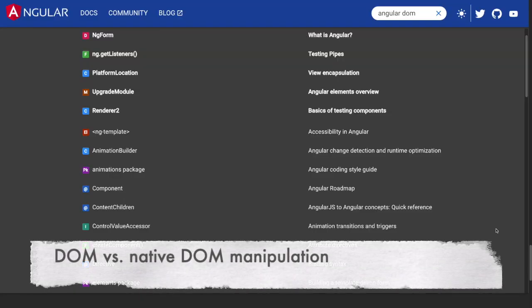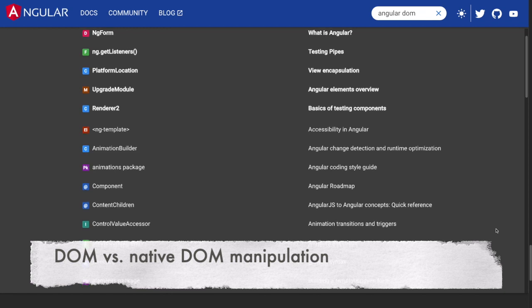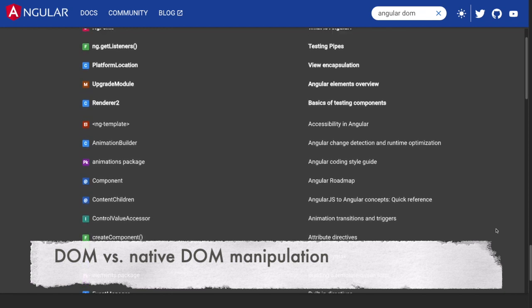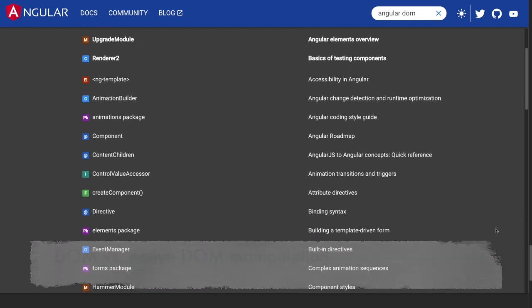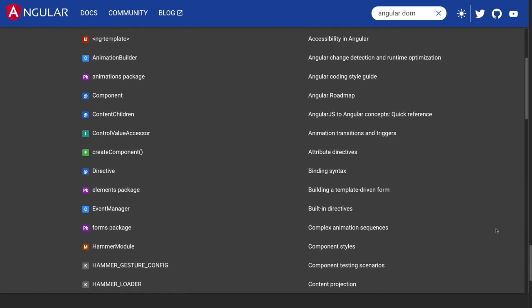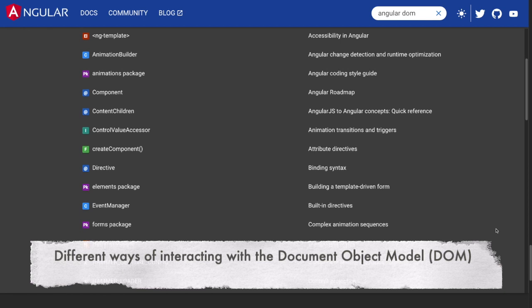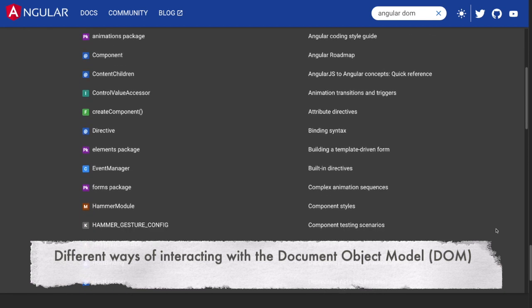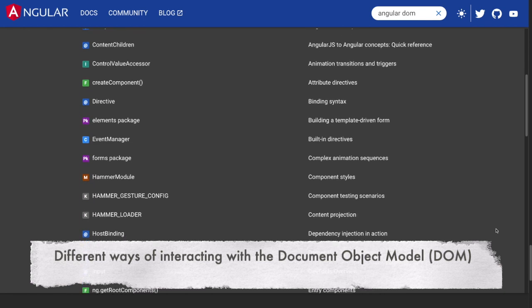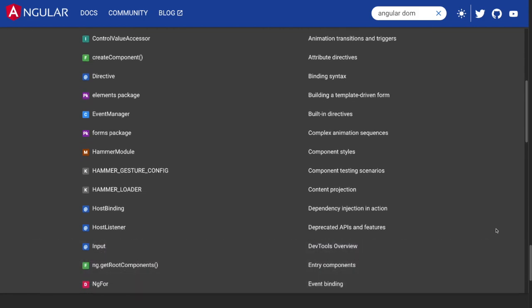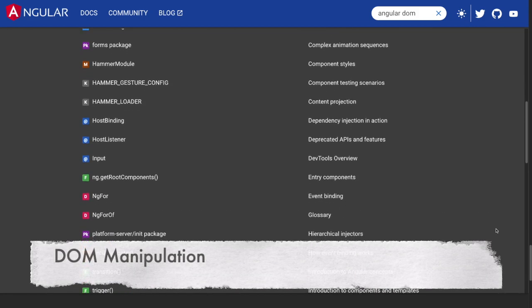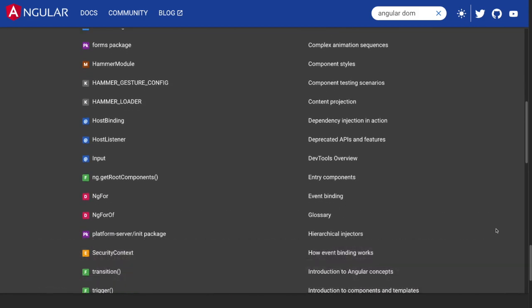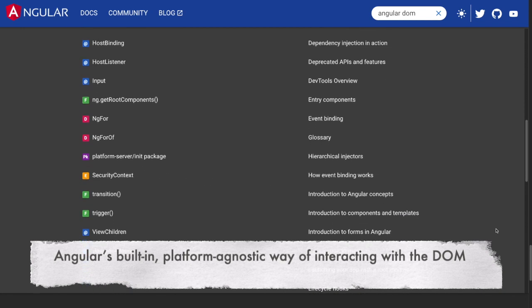DOM vs. Native DOM manipulation. In the context of Angular, DOM manipulation and native DOM manipulation are terms used to describe different ways of interacting with the document object model in an Angular application. Here is a brief explanation of each. DOM manipulation: This refers to Angular's built-in platform-agnostic way of interacting with the DOM. Angular uses its own abstraction layer to manipulate the DOM, which means you don't have to deal with the native DOM API directly.